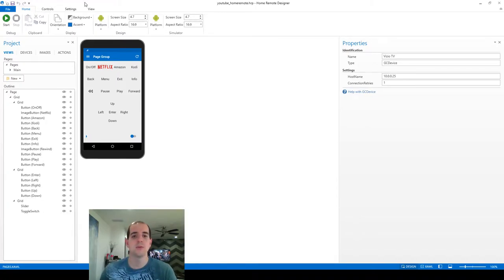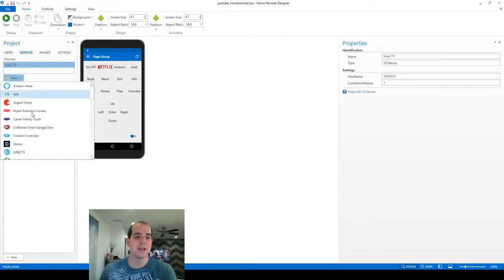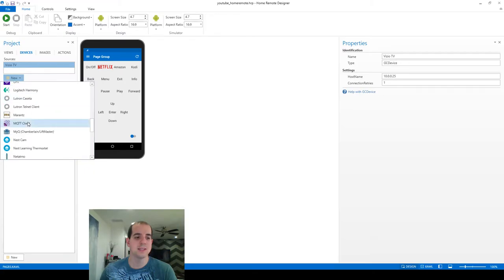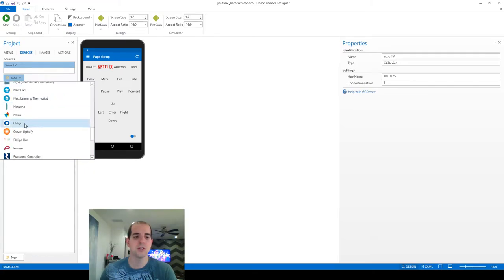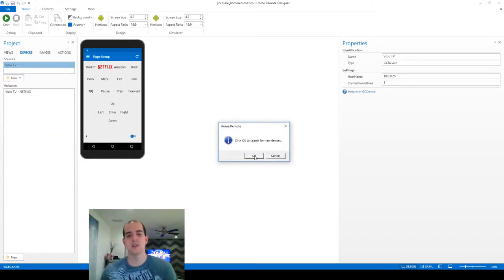So to start, we're going to come over to devices and go to add a new, scroll down, and Onkyo is listed here as an option, but the integration is a little tricky. So in order to do it, we're going to go ahead and give it the okay to search for devices.